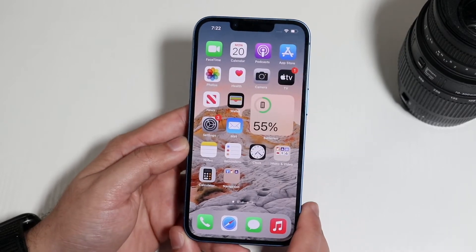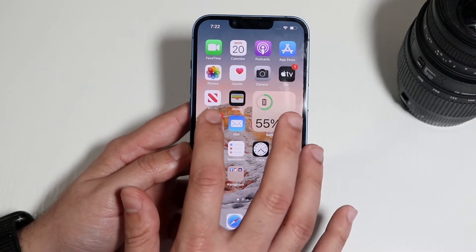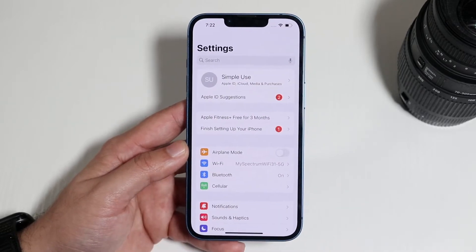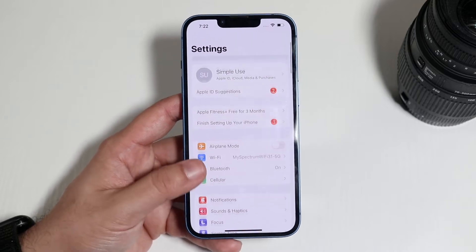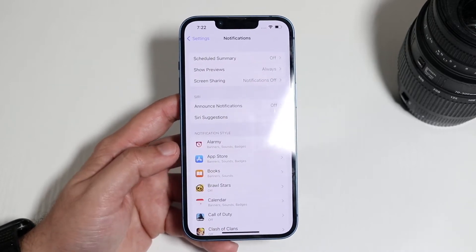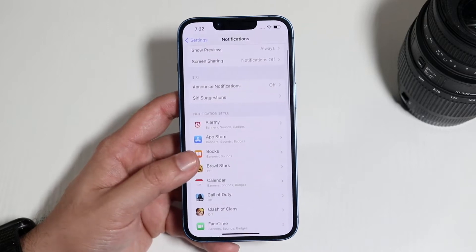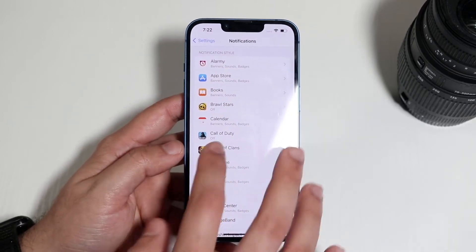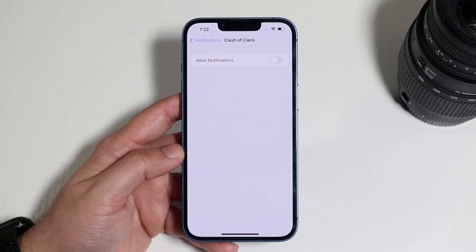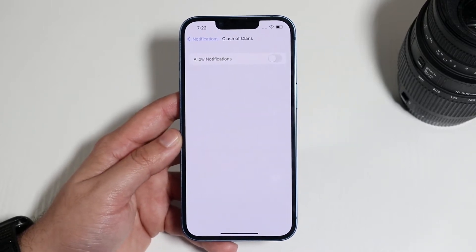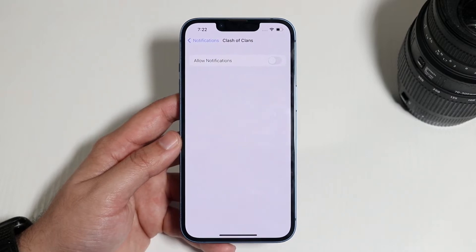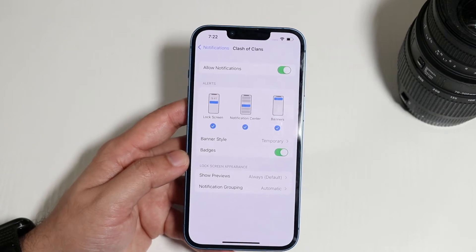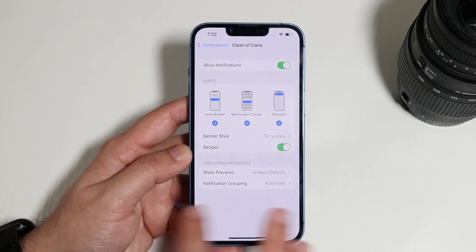Now if that doesn't work, the next thing I'd recommend doing is making sure you have notifications enabled for the specific apps you want. So go inside your Settings, click on Notifications, and make sure the specific apps you want are actually enabled. For example, if we go into Clash of Clans and you want it to send you notifications, you have to make sure it actually allows notifications. So you want this to be on, and then Clash of Clans or any of these apps will be able to send you notifications.